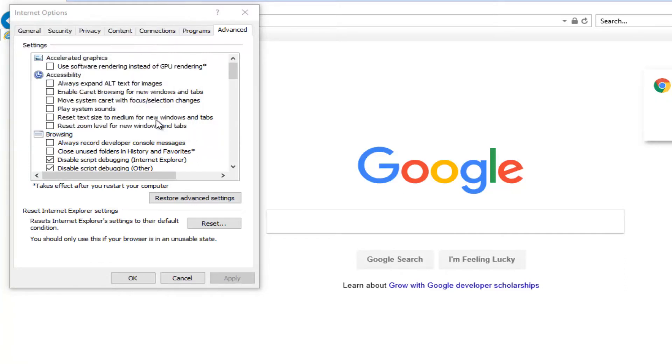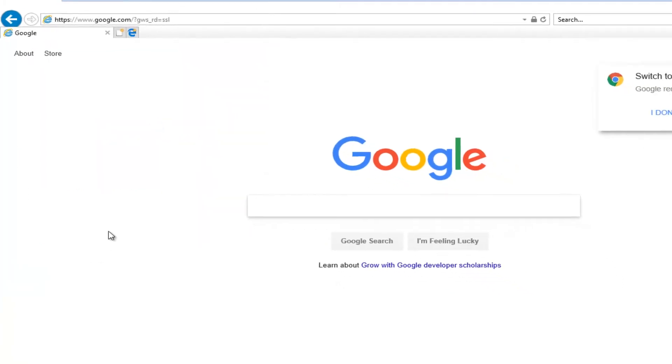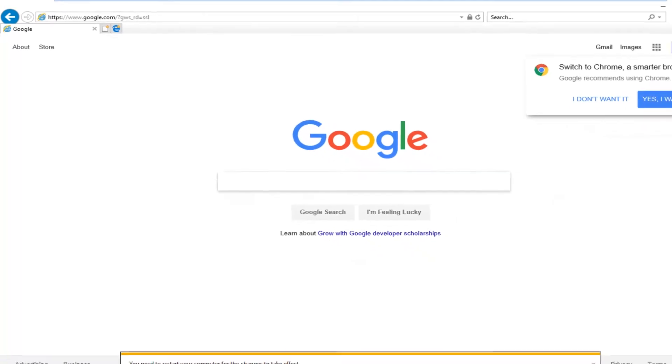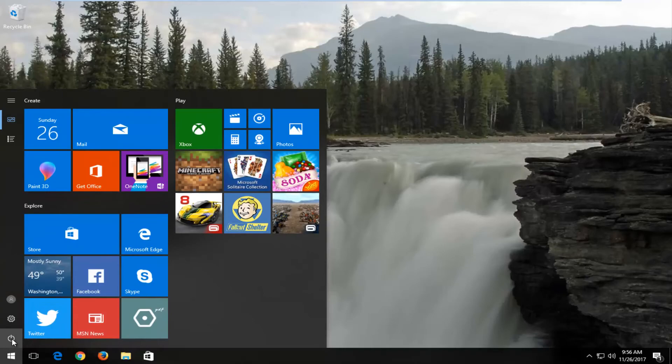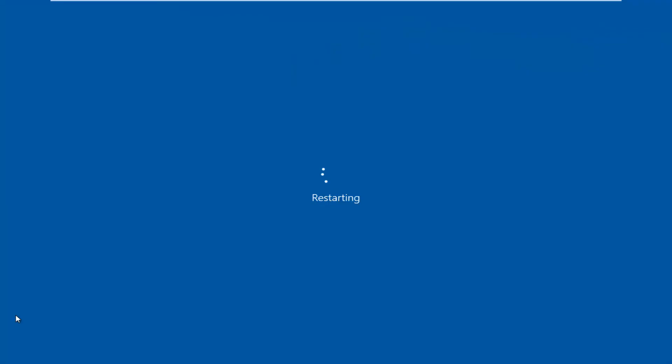Once all these are green check marks, click on the close button. You will have to restart your computer, so I'd recommend closing out of your internet browser, restart your device, and hopefully your problem has been resolved.